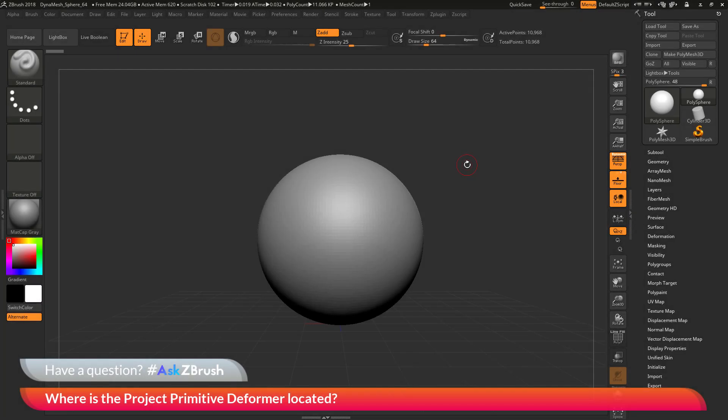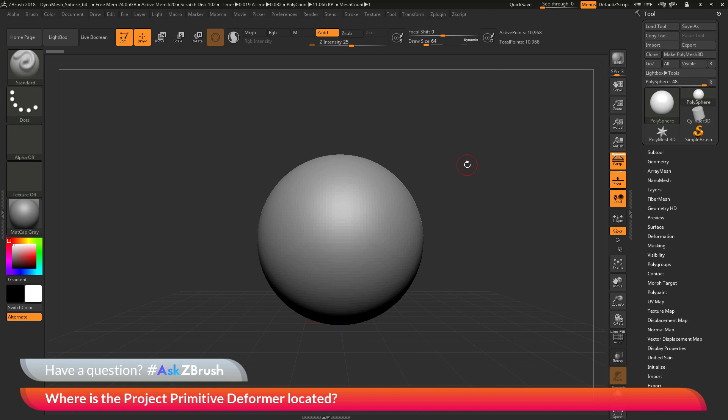This is Joseph Drust and welcome back to another episode of Ask ZBrush. We had a question sent in asking, where is the project primitive deformer located?